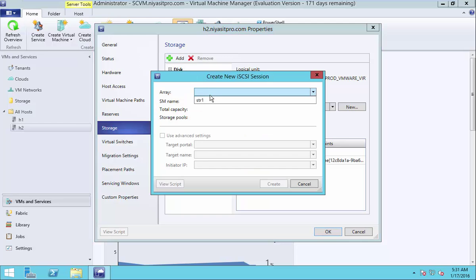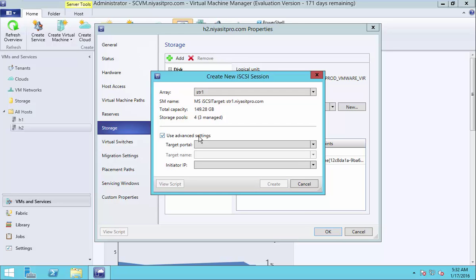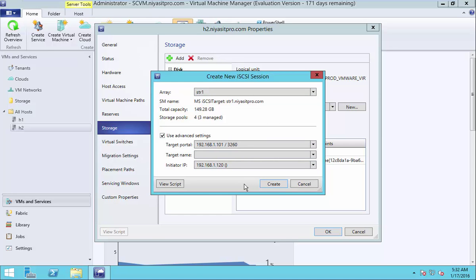So just click, select the array. And select the target portal and initiator IP. Create.